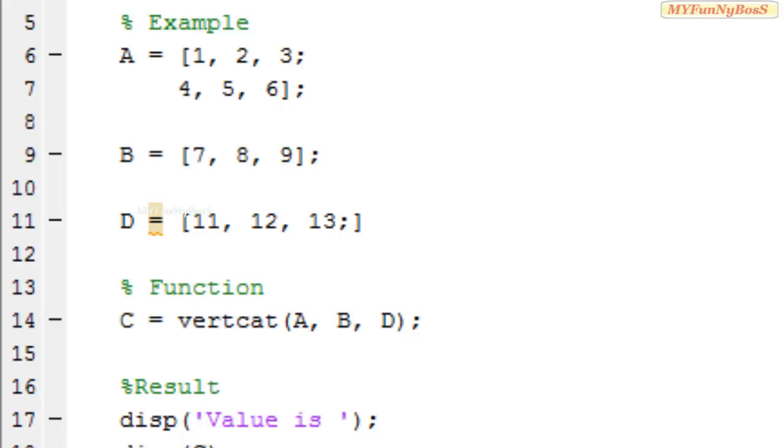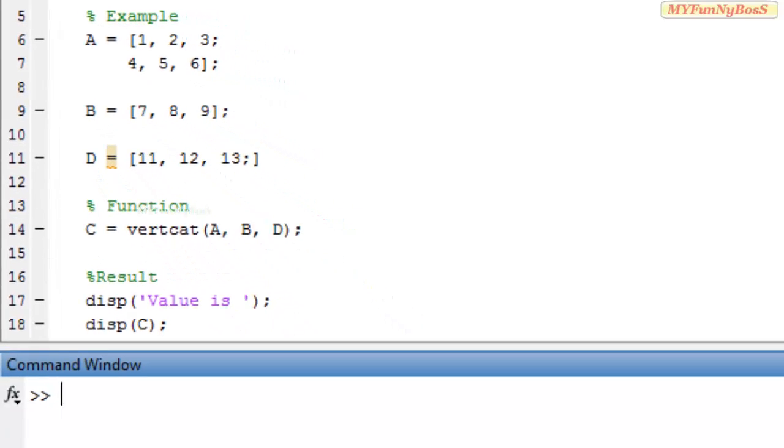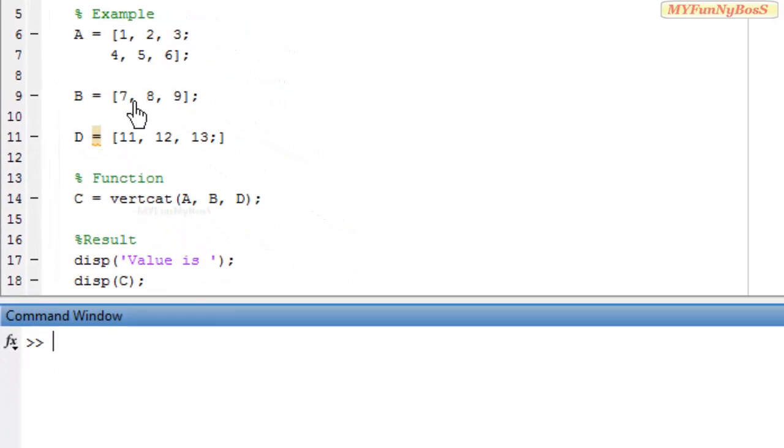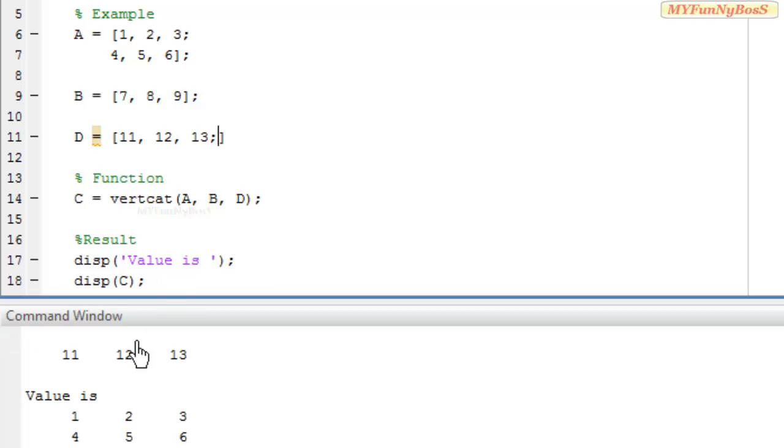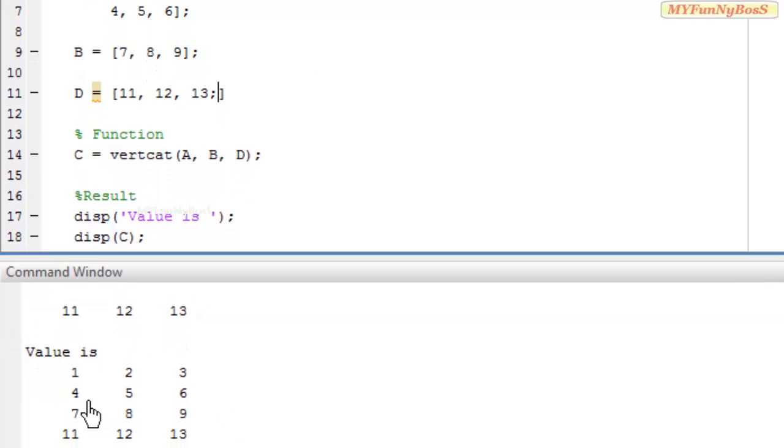So on executing this function I obtain the result as 1, 2, 3 in the first row, 4, 5, 6 in the second row, 7, 8, 9 in the third row, and 11, 12, 13 in the fourth row.